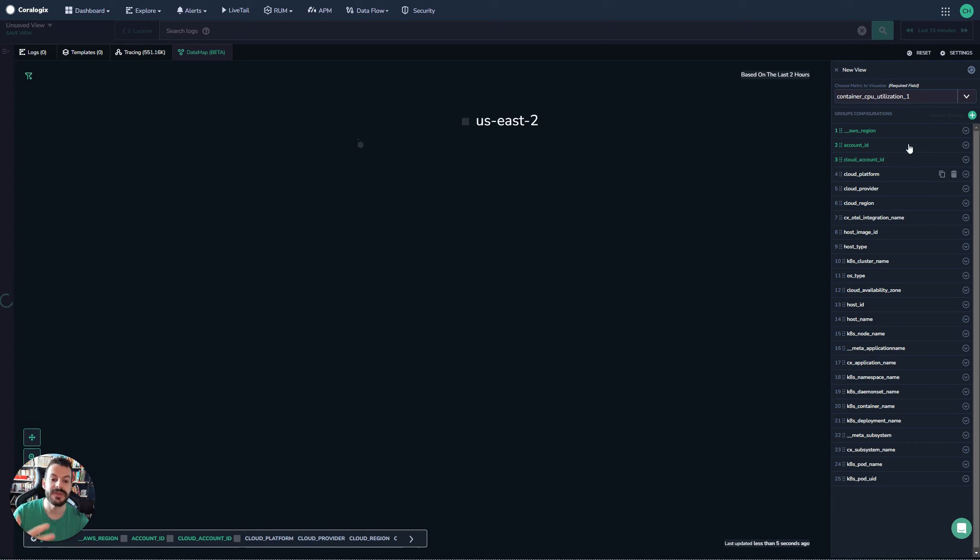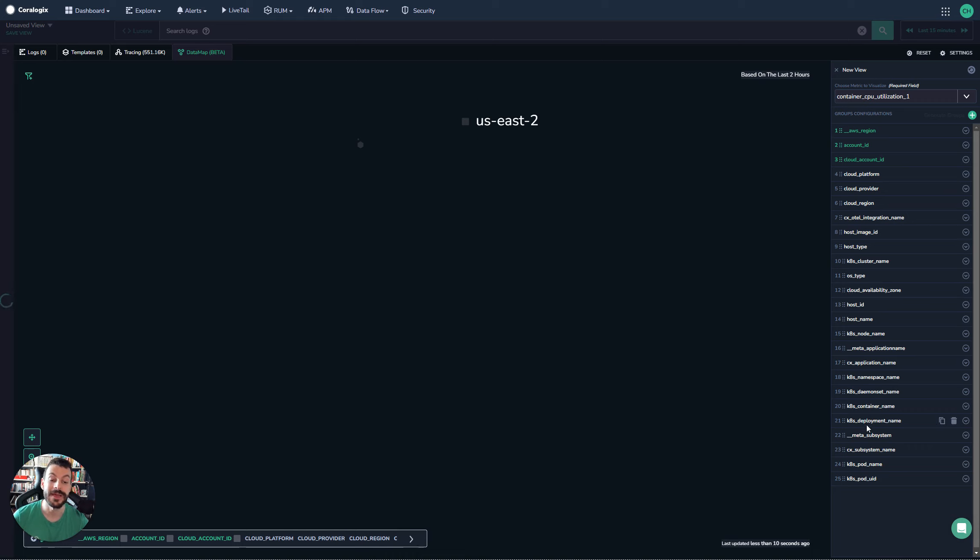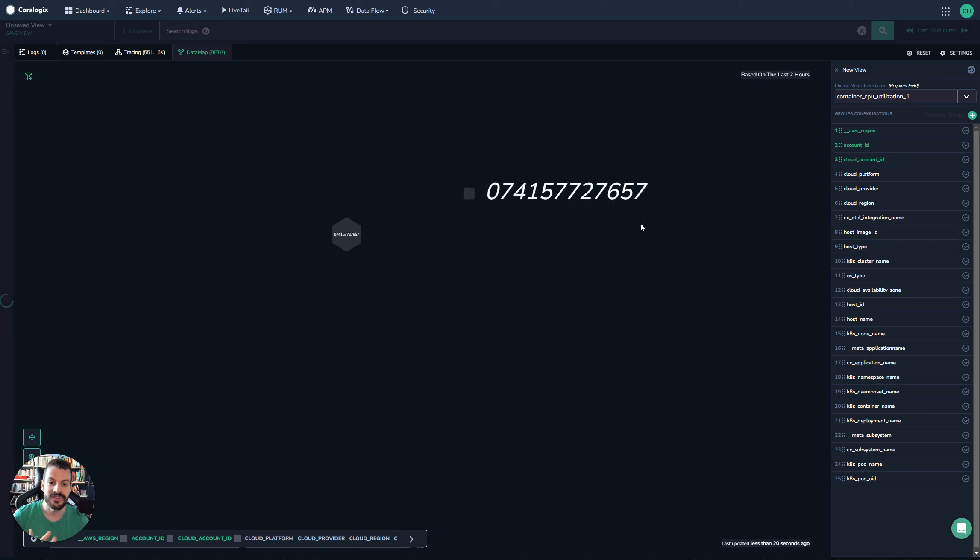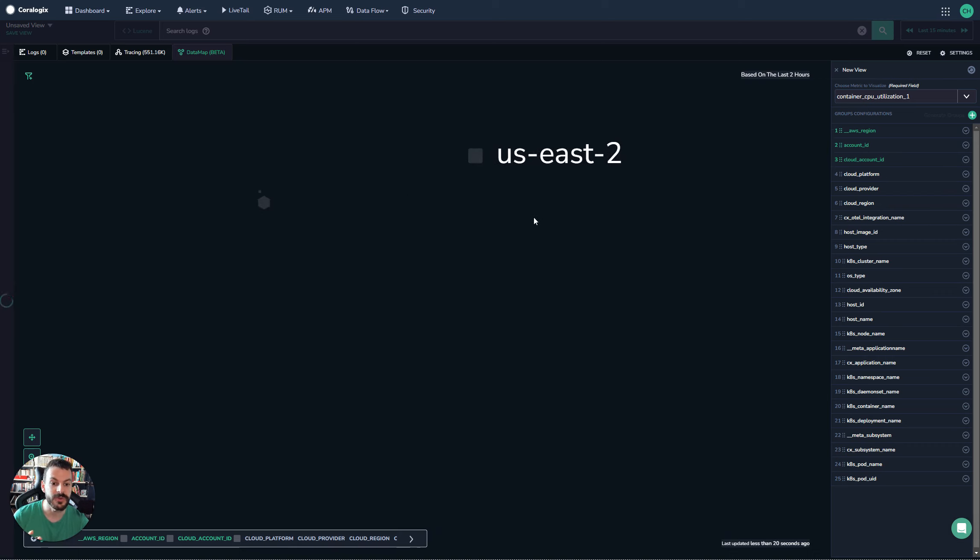This will automatically create a series of groups for me. These are all the different labels that are on the metric actually. You'll notice here that it's picked a few to have region, account, and cloud ID. Not really particularly useful for us.